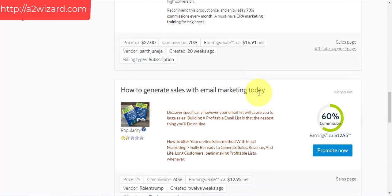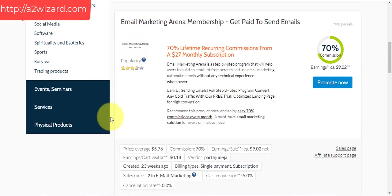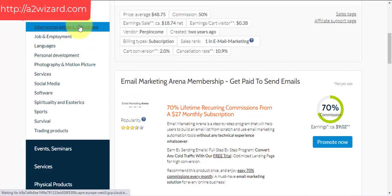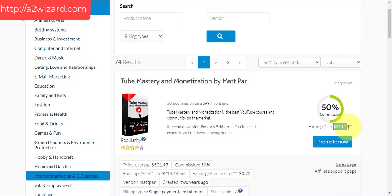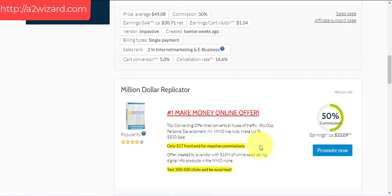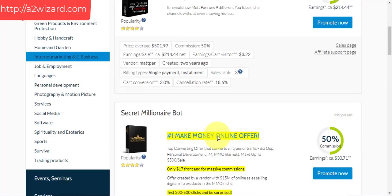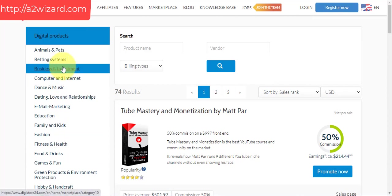These products fit those keywords. Let's go to the internet marketing niche. Here you can see products where you can earn $214 per sale — that means a 50% commission for selling this product. These are all digital products, not physical products, so you get instant commission. You can choose any products in any niche.